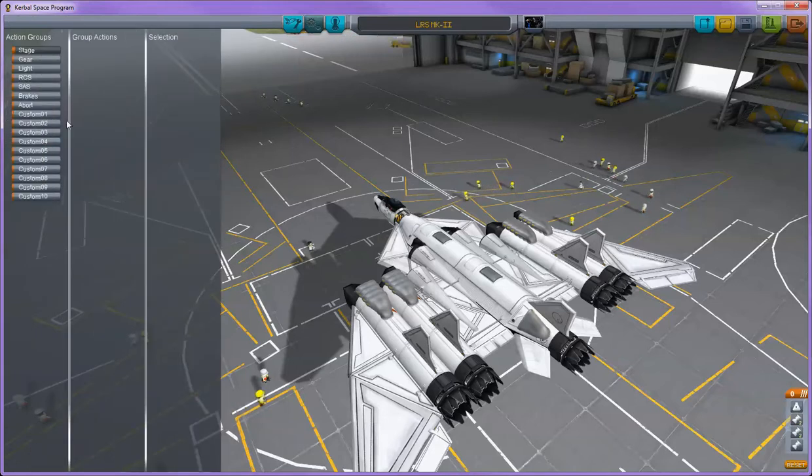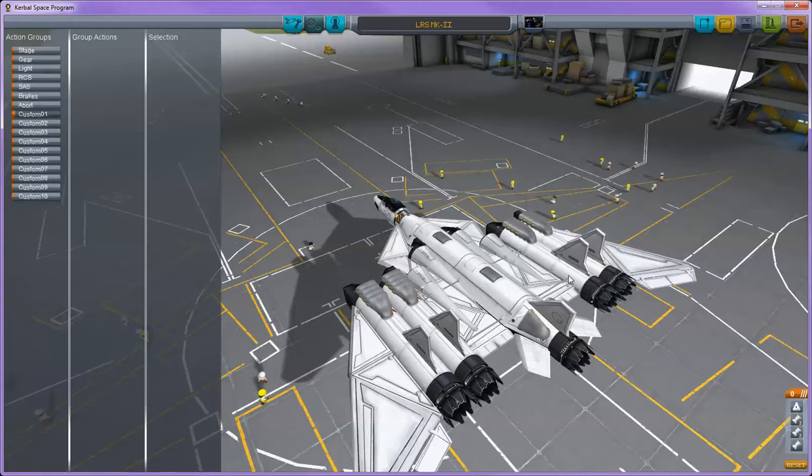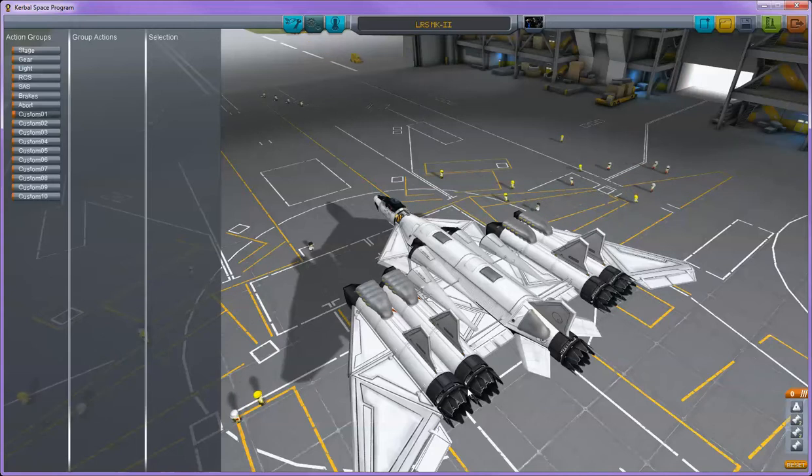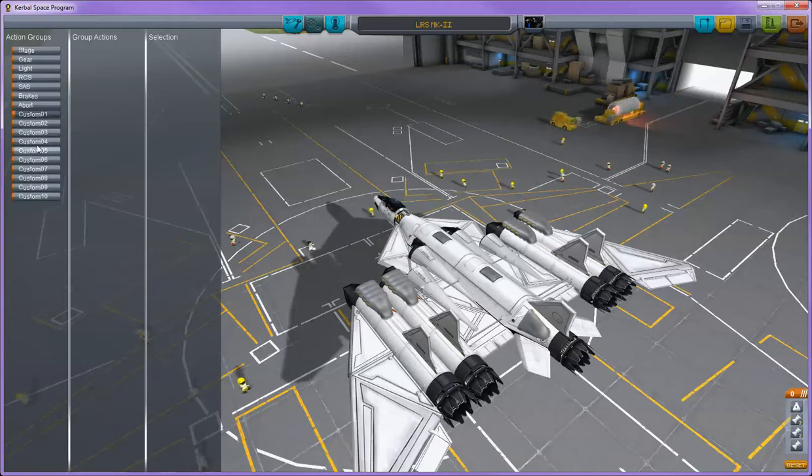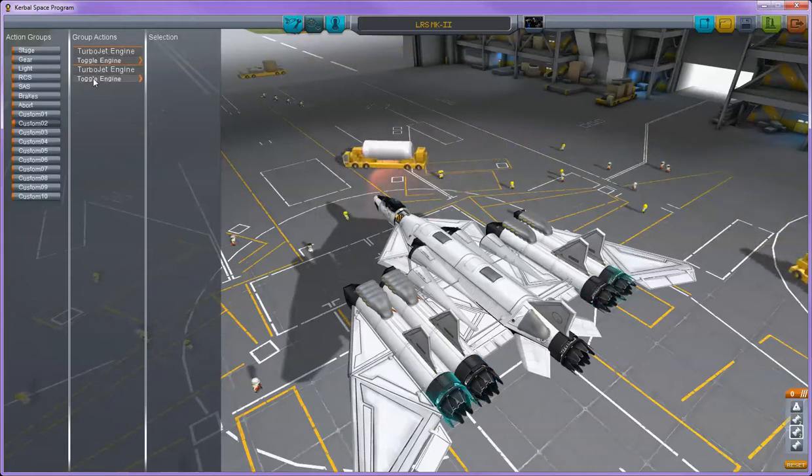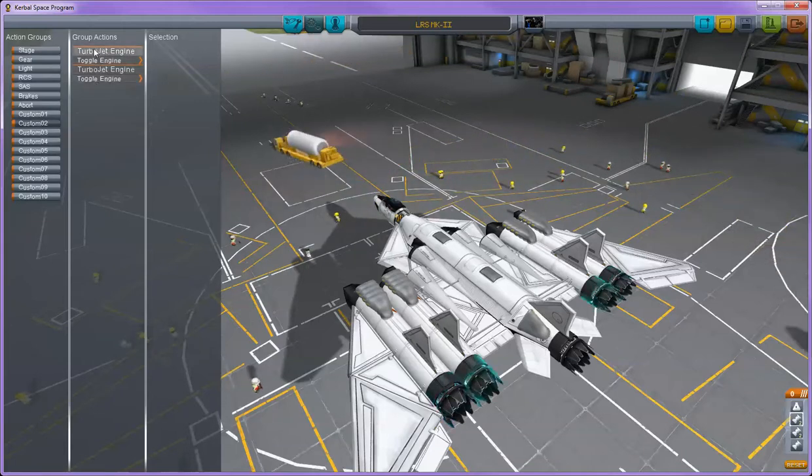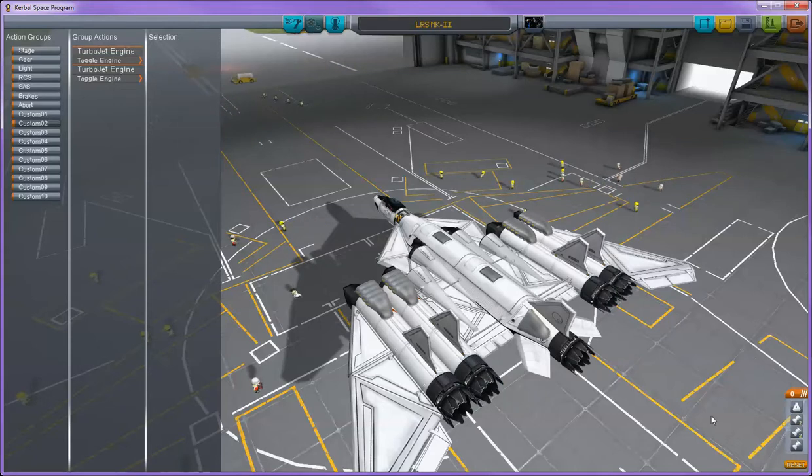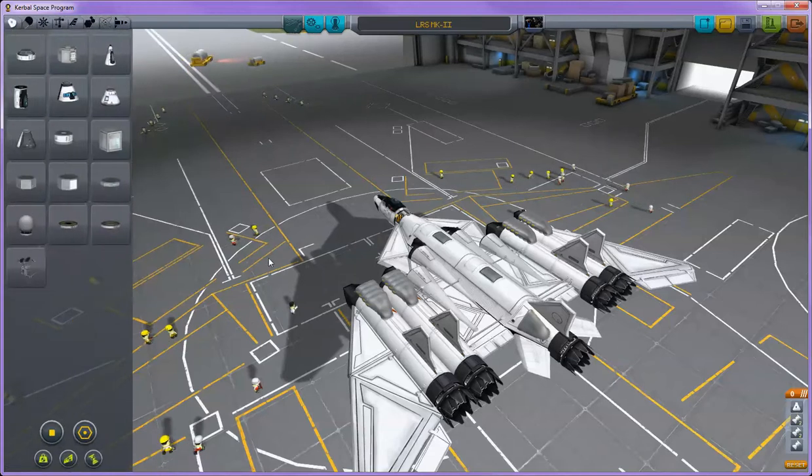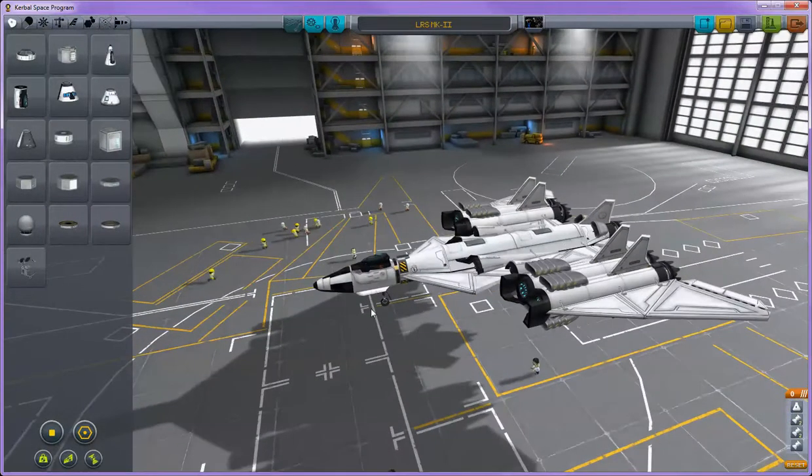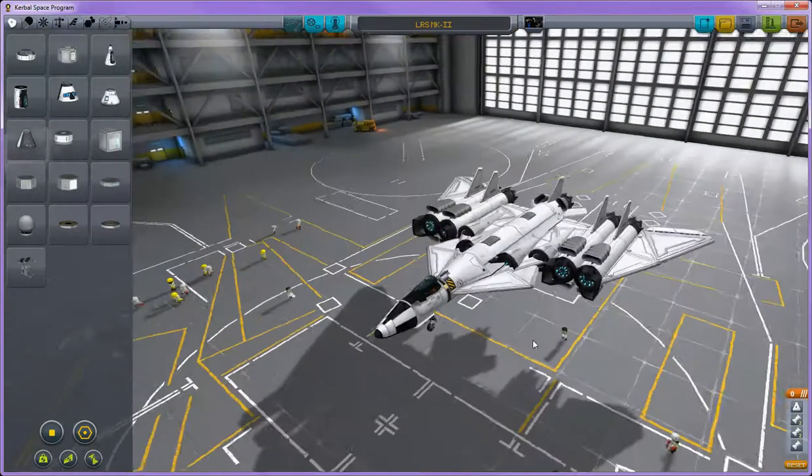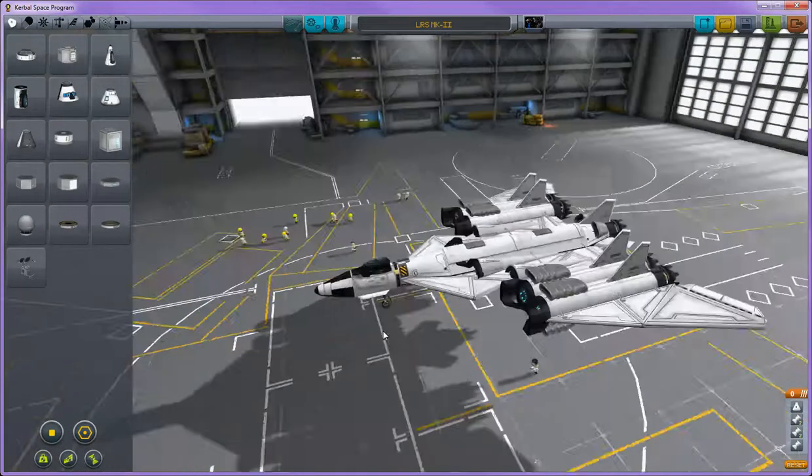If I go to action groups and click on one and click on a part, as you can see here, none of the parts on the plane are selectable. I can't even set up action groups for anything. Here they highlight if I mouse over ones that already exist, but if I click on the parts themselves, it doesn't actually do anything, which is rather odd. This happens with every single plane, not just this one.